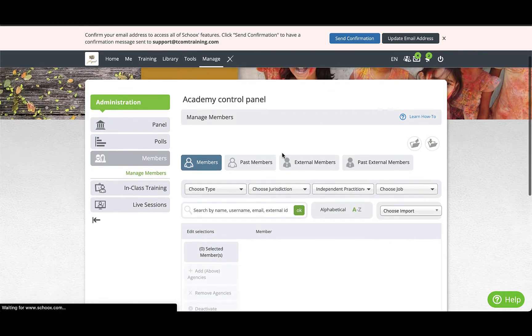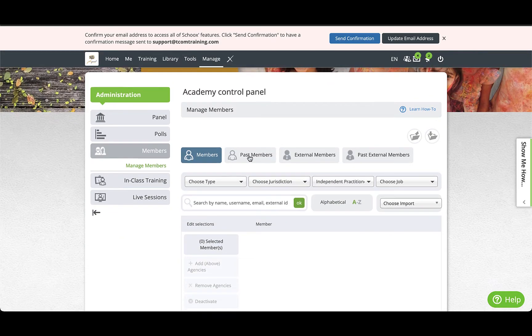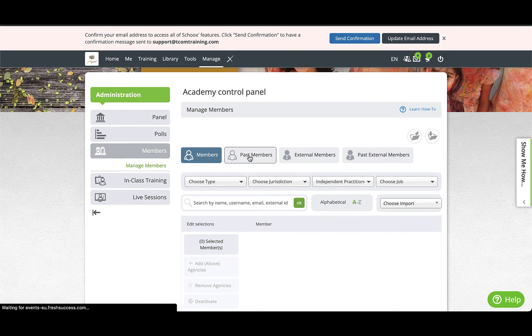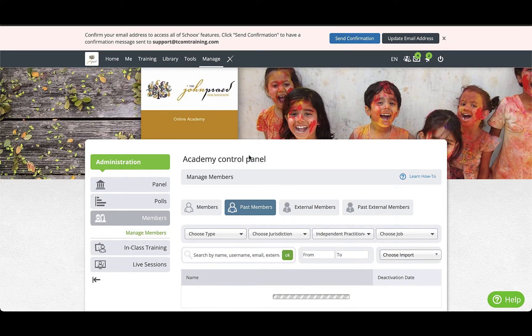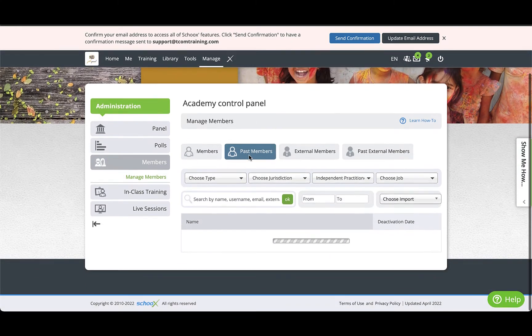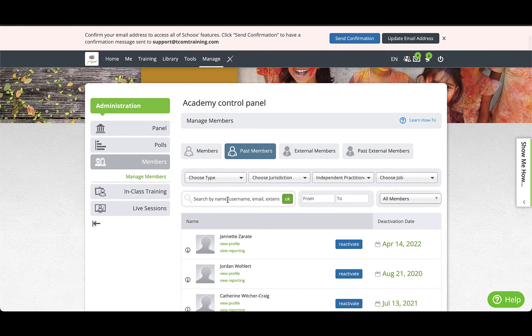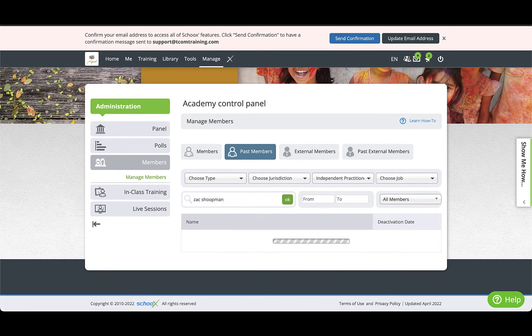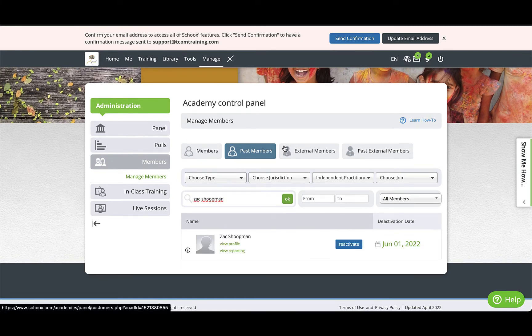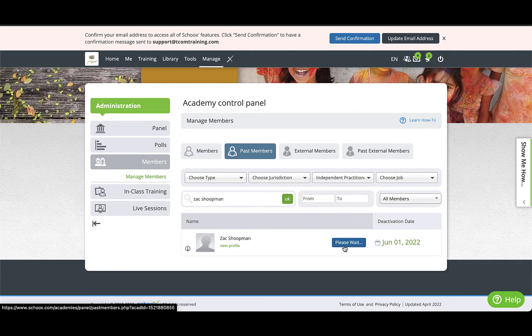This will bring you to the Members Search page. From here, you'll want to click Past Members. Type or paste the name or email address of the user and click OK. This may take a second to populate.